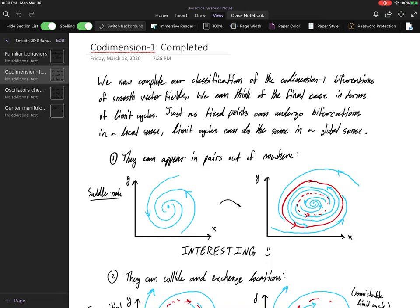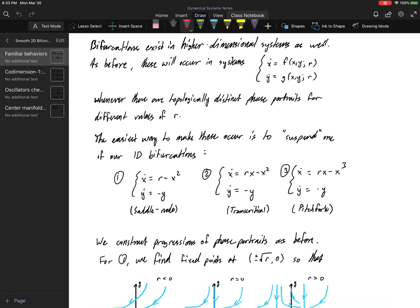Welcome back. Last time we were discussing what bifurcations might look like in higher dimensions. They do exist, and there's a quick way to produce prototype systems. In a more precise way, you say this is a suspension of the dimension-one cases via the standard attractive system. The extension into higher dimensions just says: add on an extra equation that attracts everything toward the x-axis — that is something called the suspension of the original one-dimensional system.